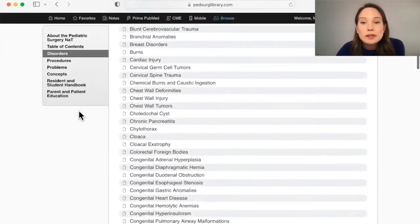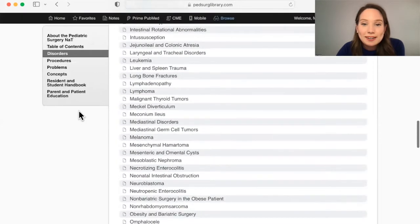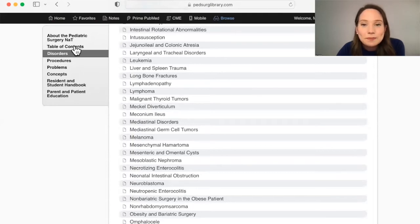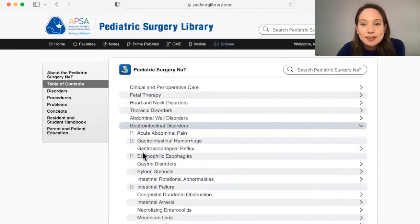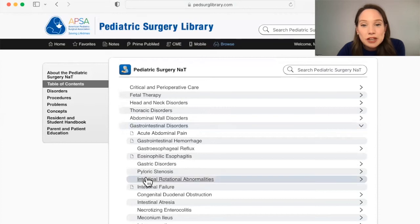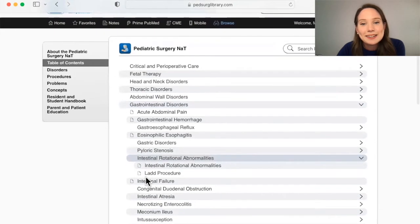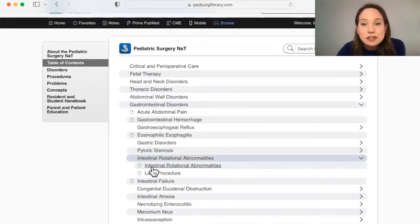Let's try with an example of malrotation. I start by checking the Disorders, but I don't find it. So I try Table of Contents, then Gastrointestinal Disorders. I find Intestinal Rotational Abnormalities in the list. I then have the option to select Disorder or the Procedure.